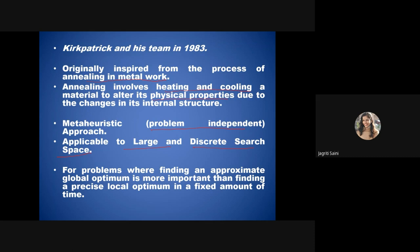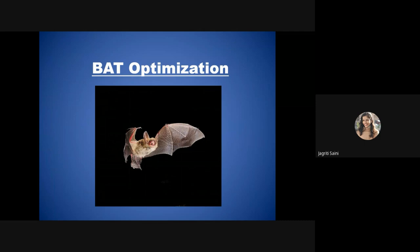For problems where finding an approximate global optimum is more important than finding a precise local optimum, simulated annealing is applicable. Next is bat optimization, which is based on the echolocation behavior of bats.